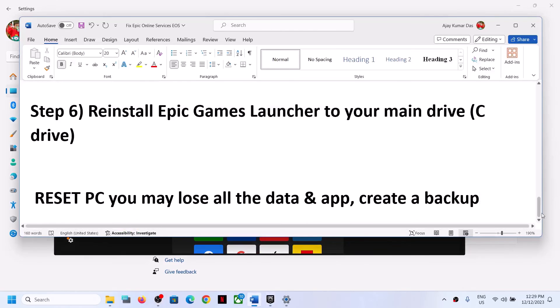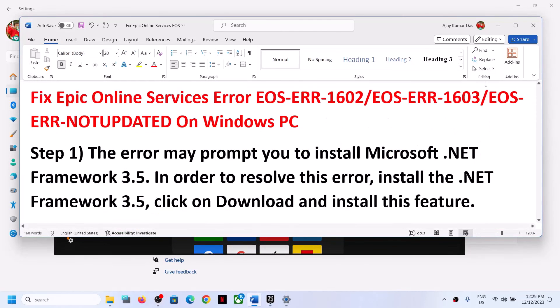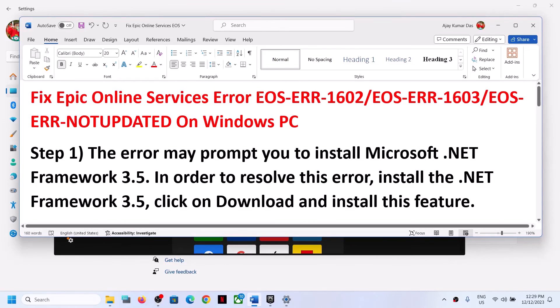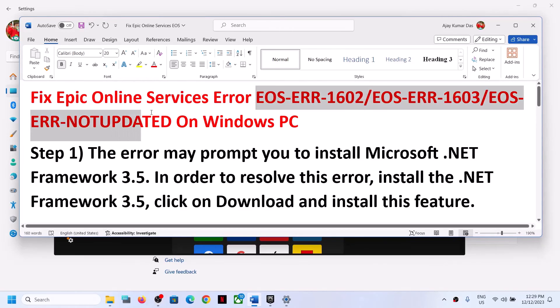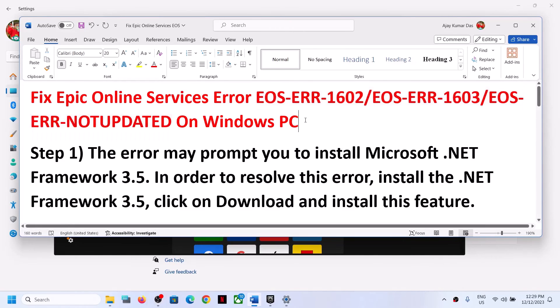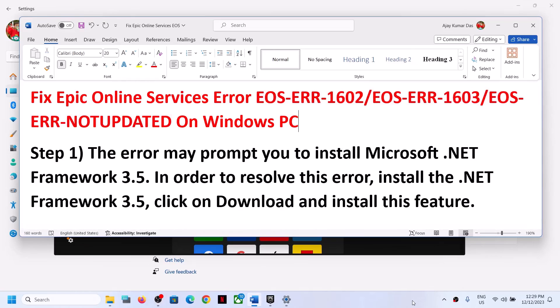One of the steps shown in this video should help you to get rid of these errors with Epic Online Services on your Windows computer. Thank you so much for your time — please like this video and subscribe to my channel.